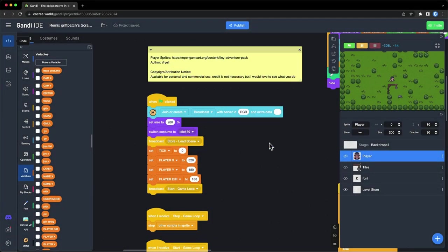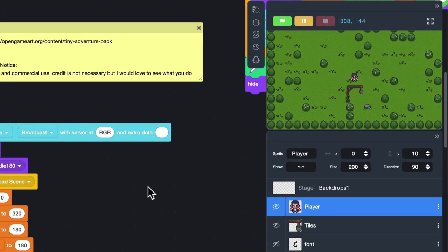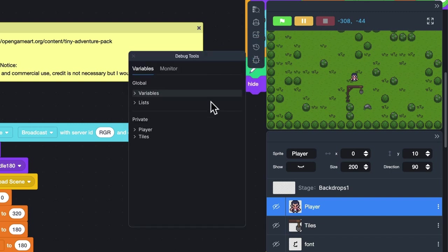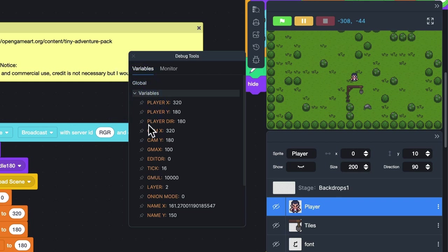In this project, I want to monitor the values of player X and player Y while controlling the character. Just click the button next to the stage. A pop-up window will show up.